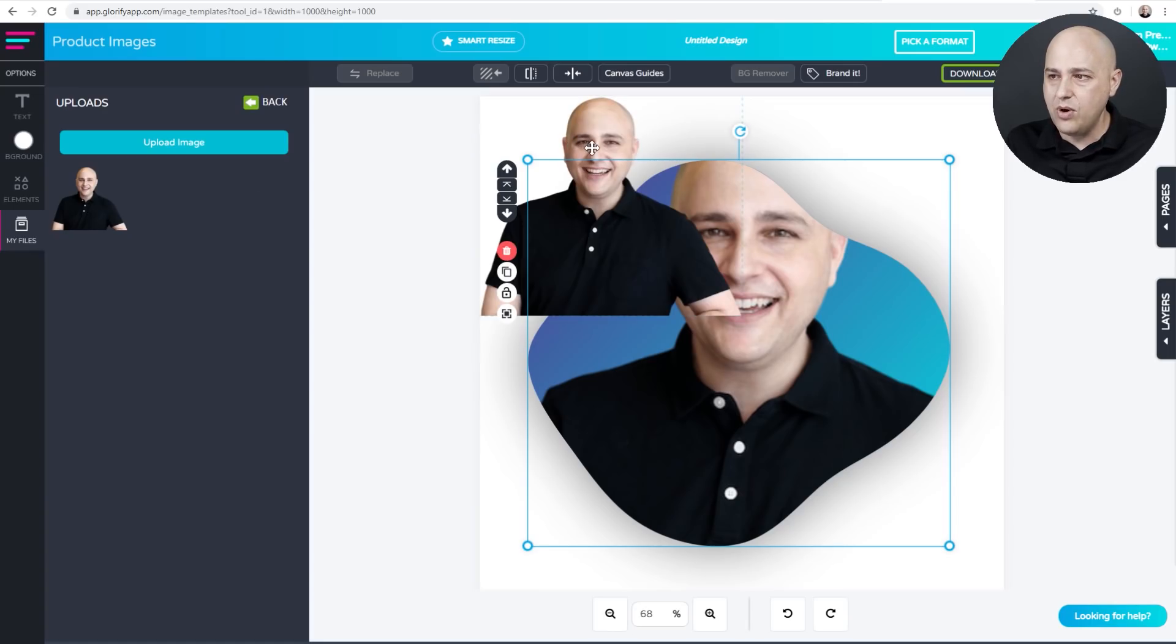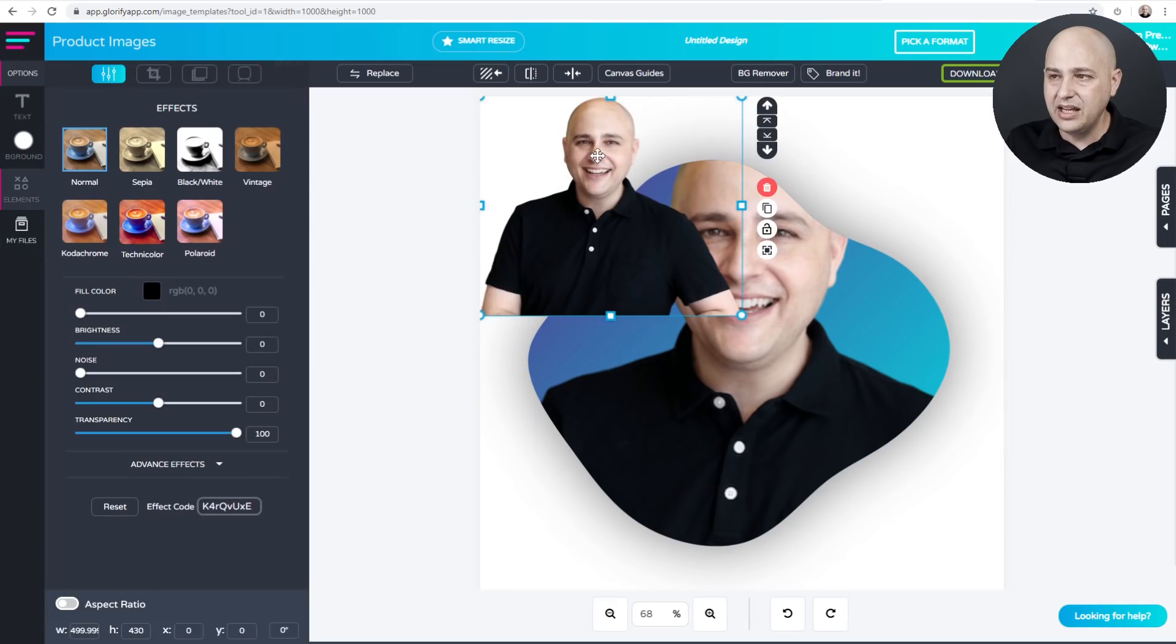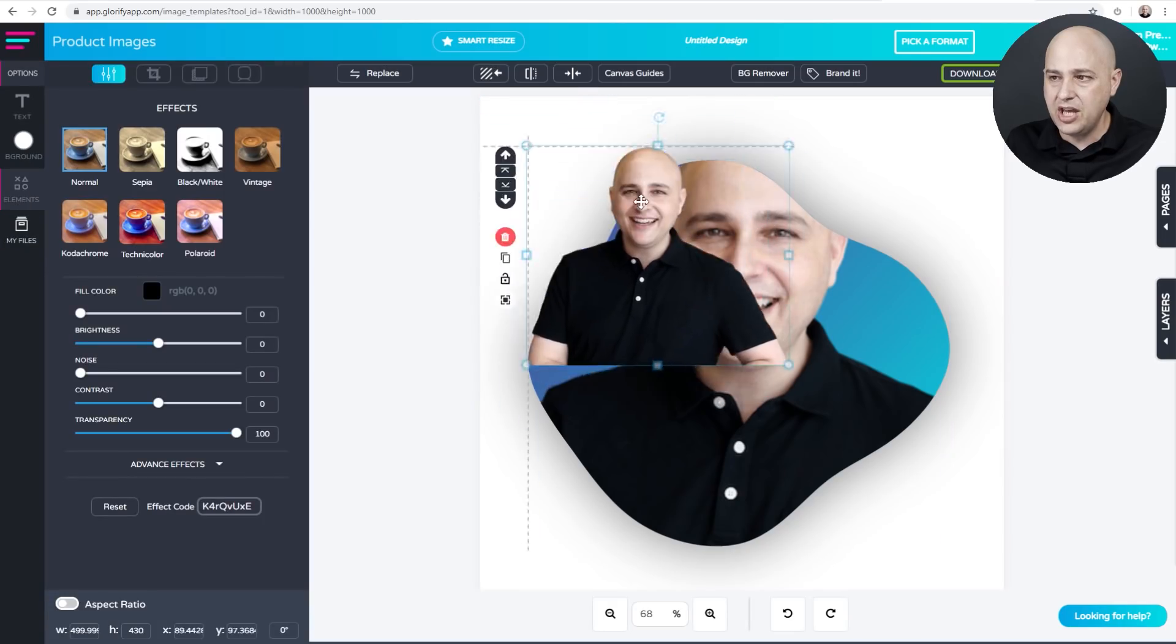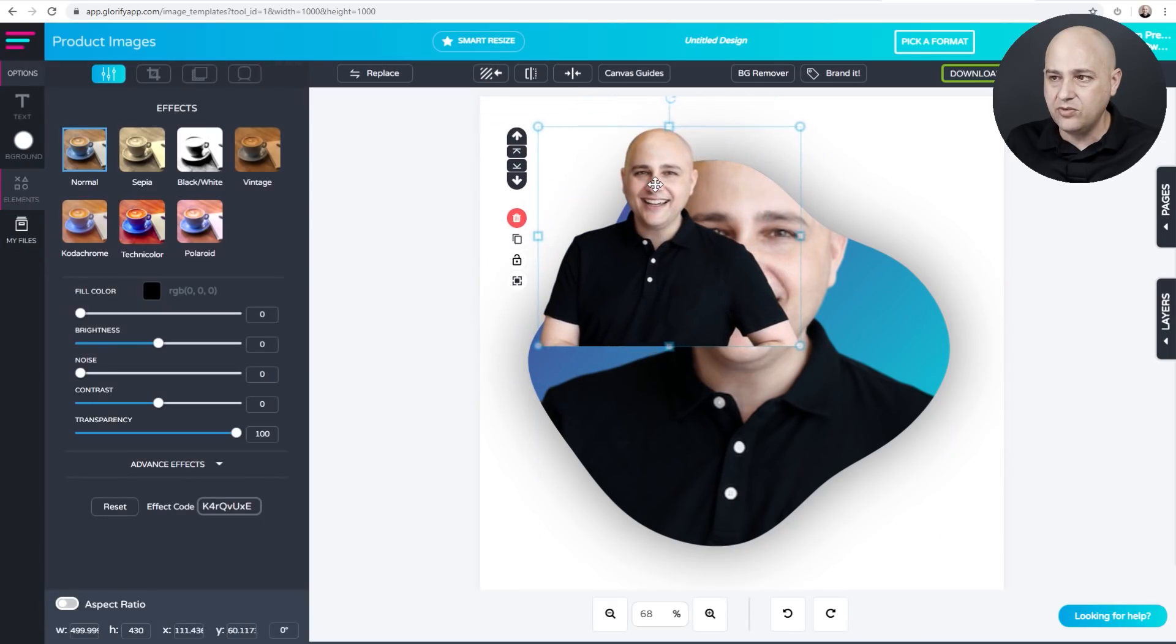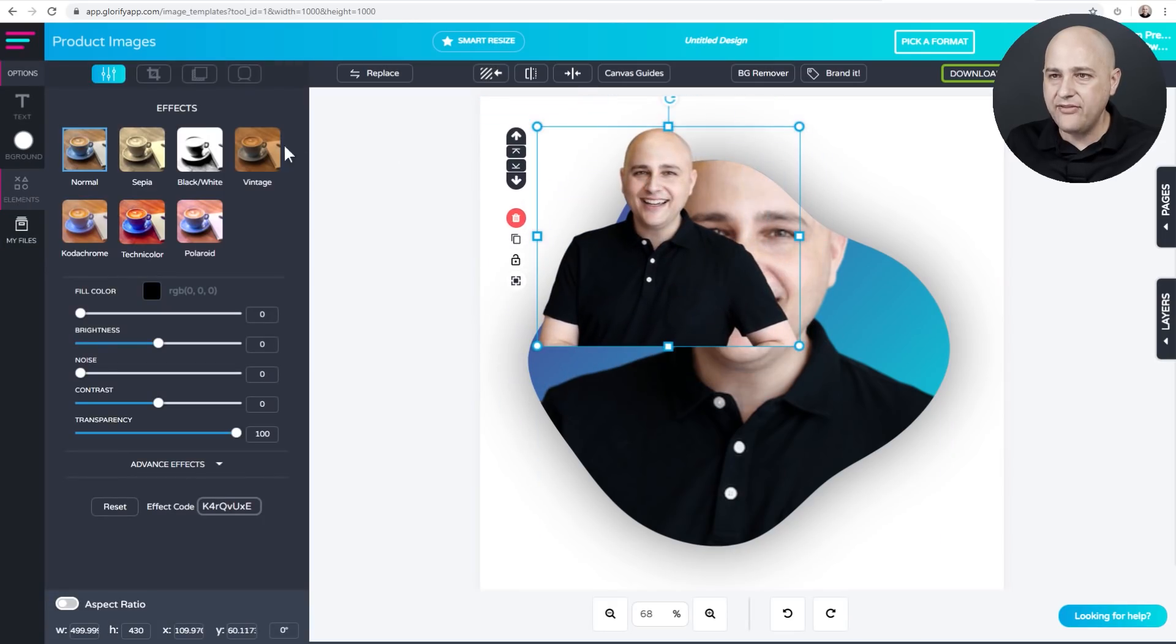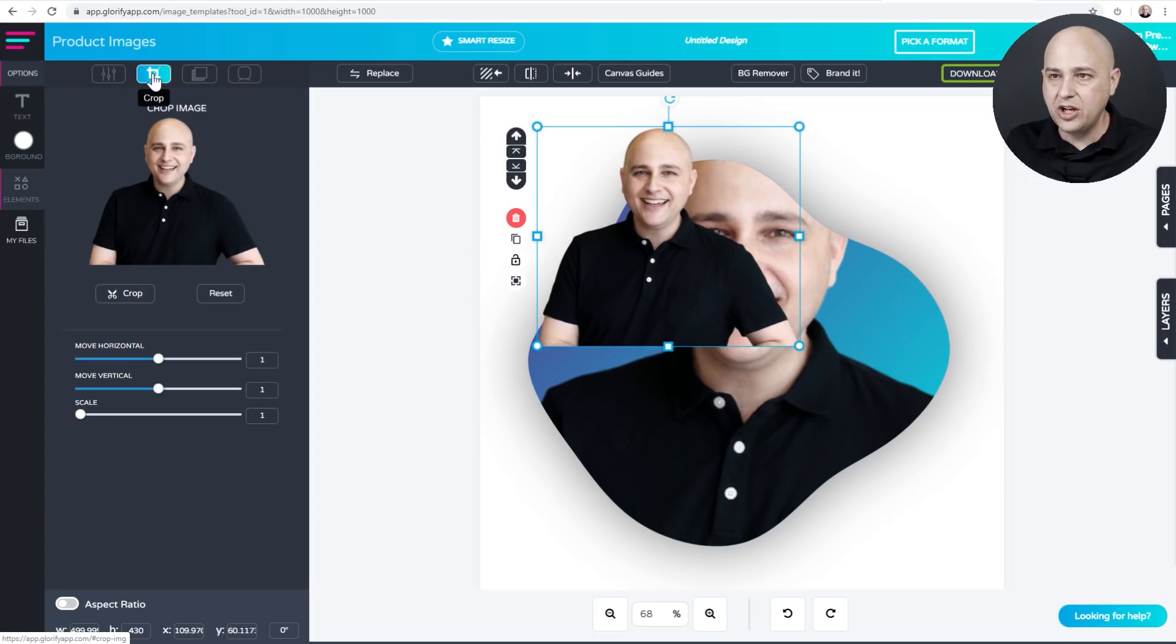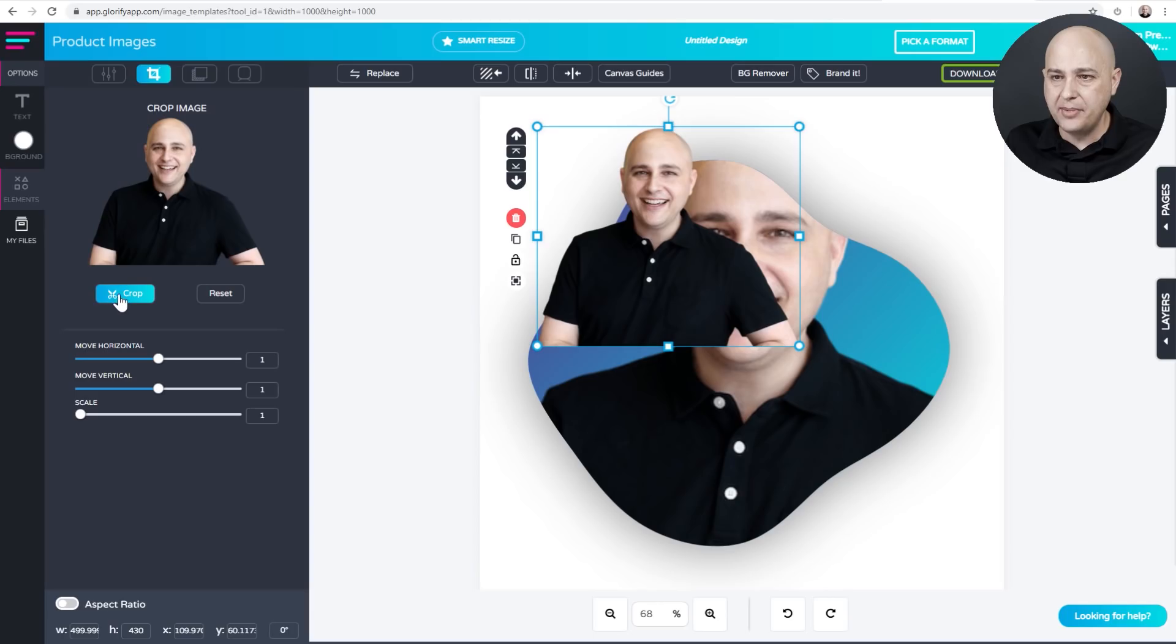And now what we need to do is click on the image that was just dropped in right here. And we have options for that image. And the second option here says crop. I'm going to go ahead and click on crop. And then right here, I'm going to click where it says crop.